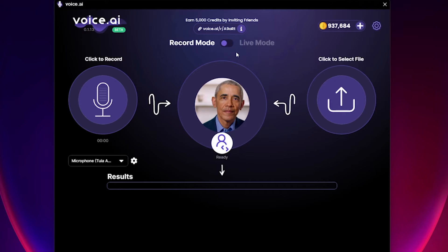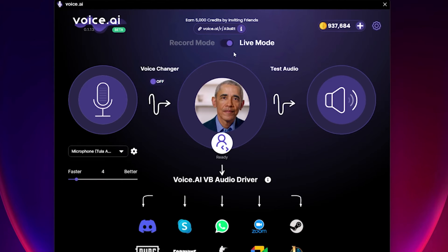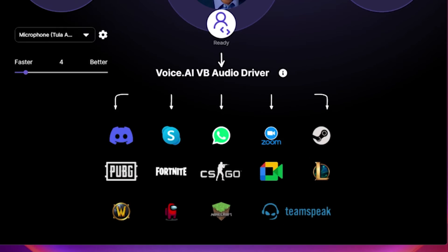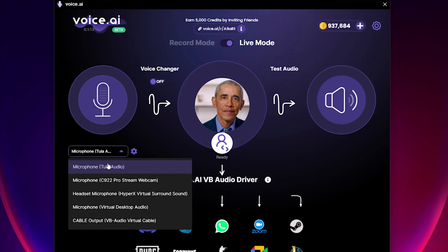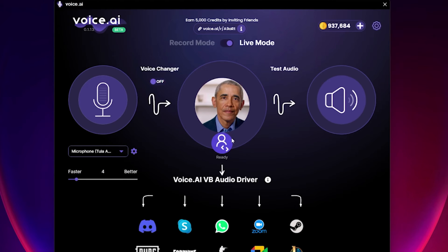Now, let's look at Live Mode. It allows you to use Voice AI in real time, so you can talk in different voices on Discord, Zoom, or any other voice service or in-game voice chat. There are several comprehensive video guides here on how to do it in different apps. To activate Live Mode, you need to select your microphone, select a voice, then click on Voice Changer to turn it on.